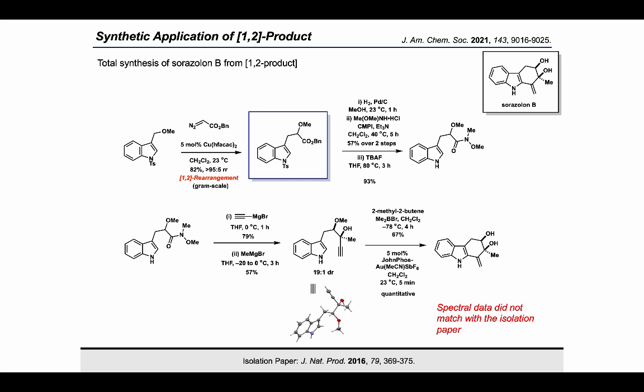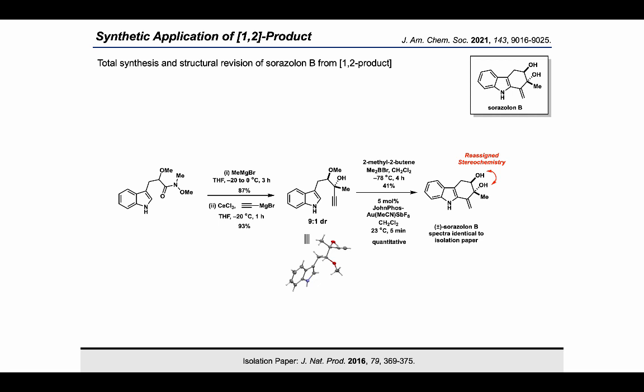But once we synthesized it, we realized that the spectral data of the synthesized compound did not match with that of the isolation paper. So we wondered whether the structure of the molecule was misassigned during isolation. Luckily, we were able to use the same synthetic route to synthesize the other diastereomer of the molecule by switching the order of the Grignard additions, and the spectral data of this compound matched exactly with that of the reported data.